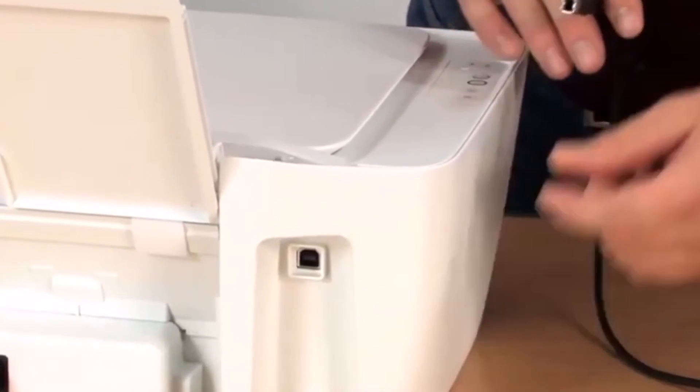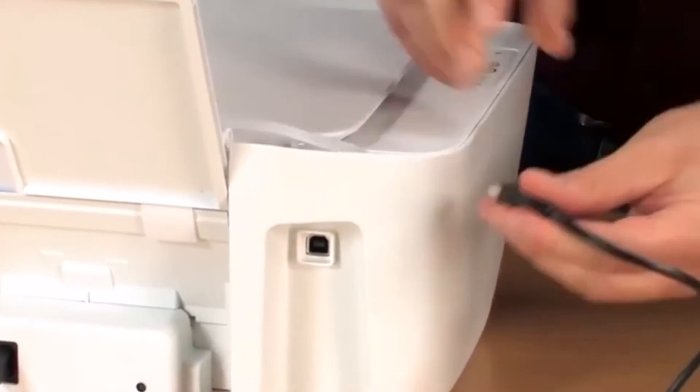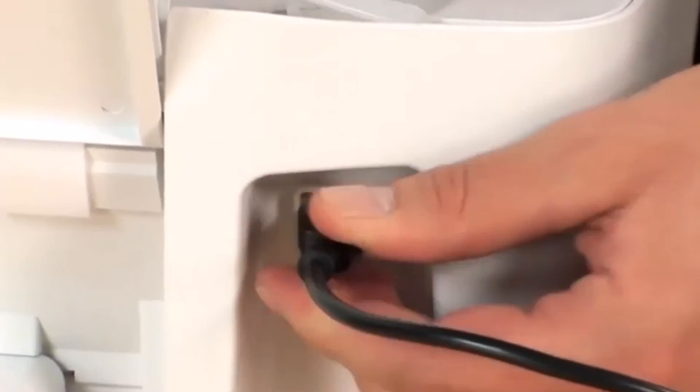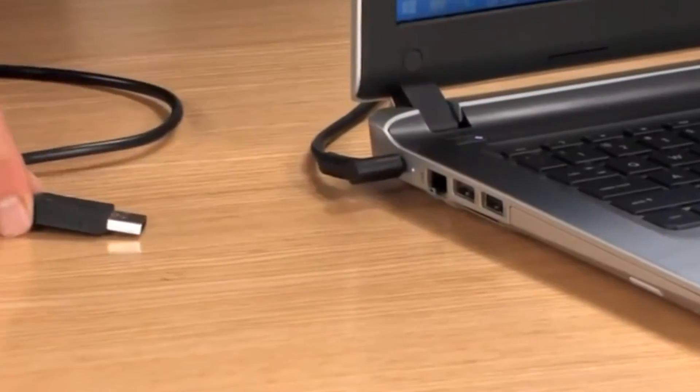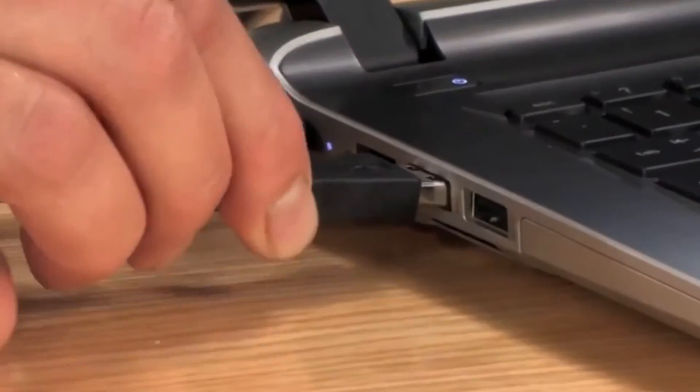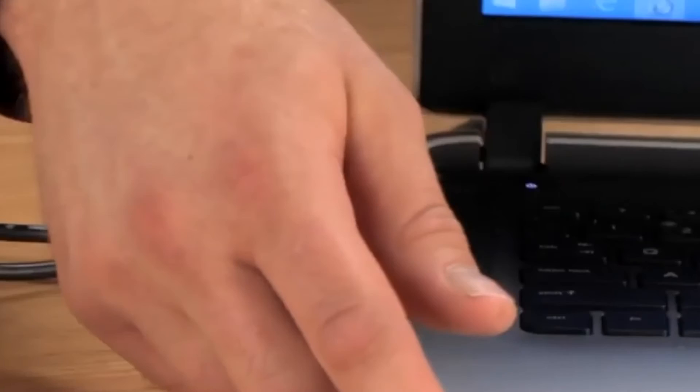Now comes the part where you have to connect your printer to your computer through the USB cable. And after you're done with that, press continue.